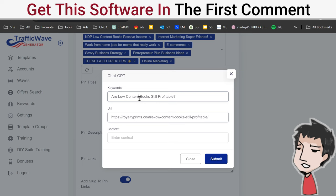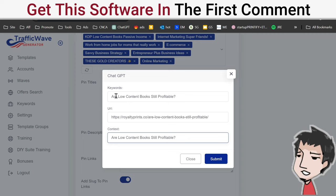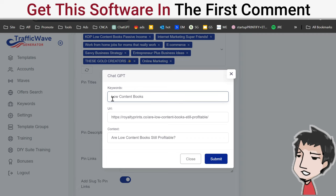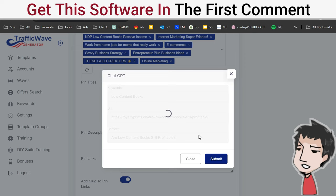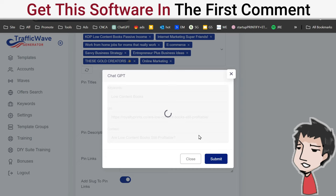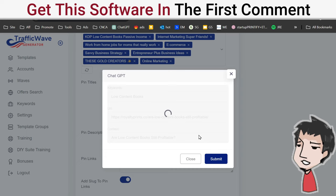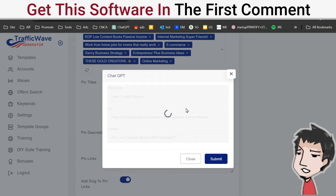We use ChatGPT again within Traffic Wave. Put in the keyword 'are low content books still profitable,' put in the URL. Copy that URL, put that in here. 'Are low content books still profitable' as a context. This is very simple - it takes only a couple minutes to do. Just keywords, low content books, my URL for this post, and the context. Click submit and it's going to create a ton of pin titles, context for the images, and descriptions for the pins. Things that used to take a long time to do, now Traffic Wave does it in minutes.